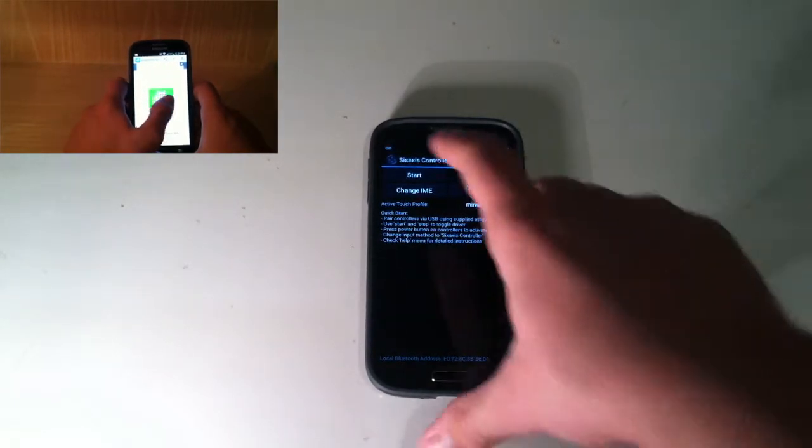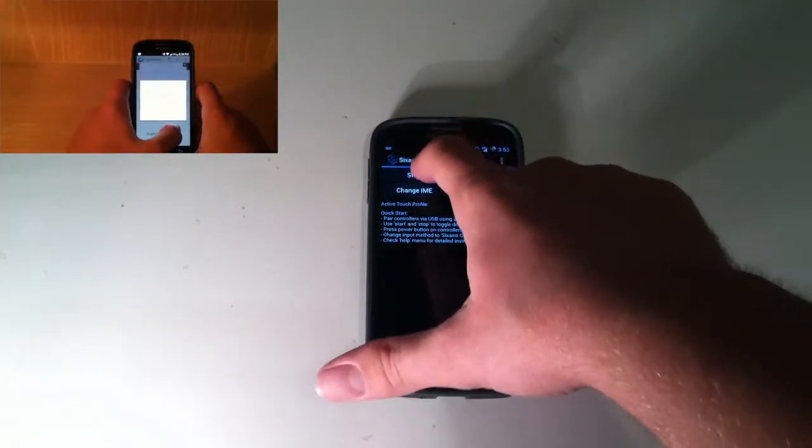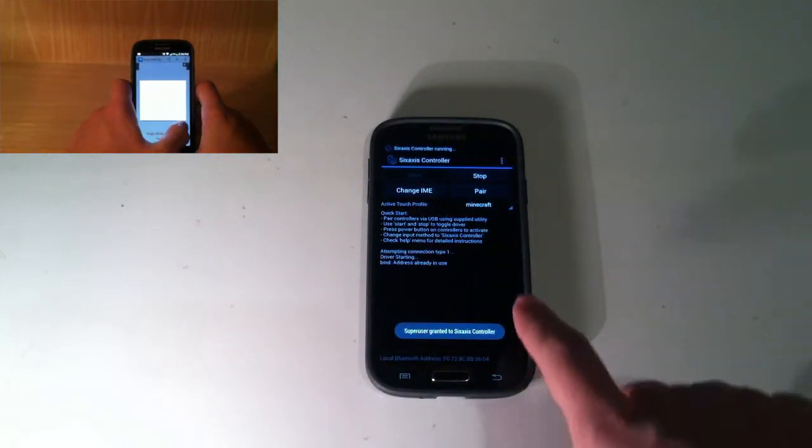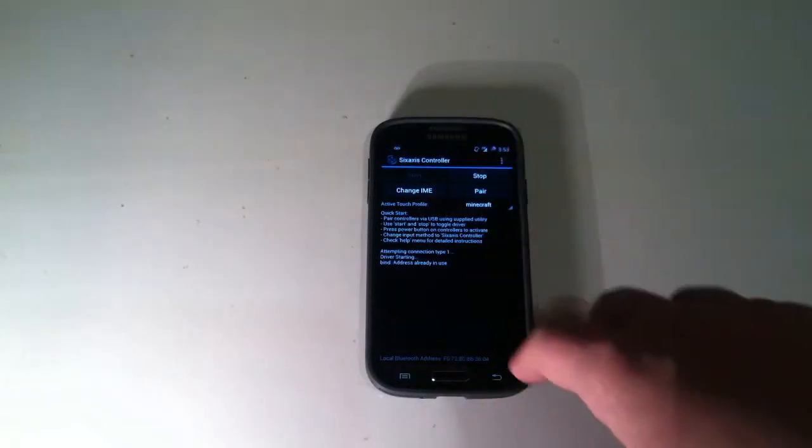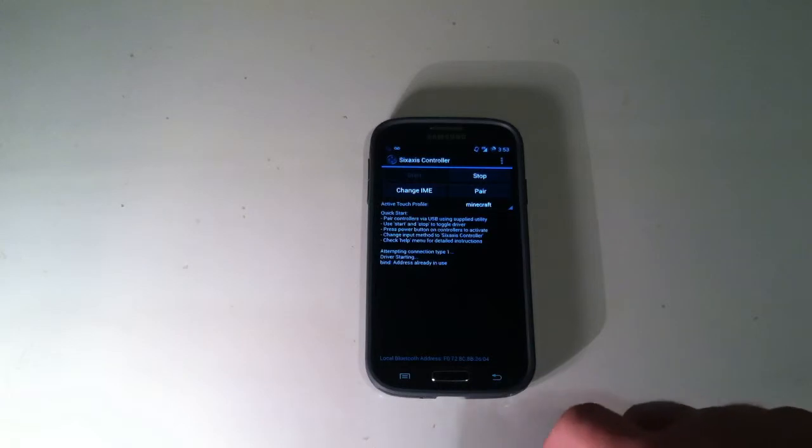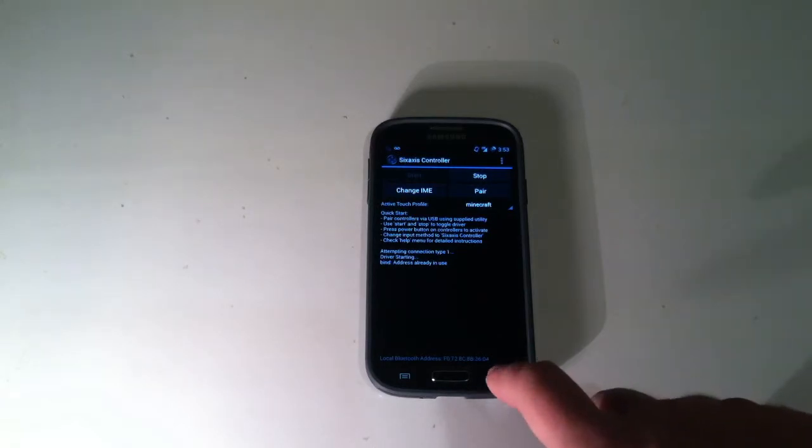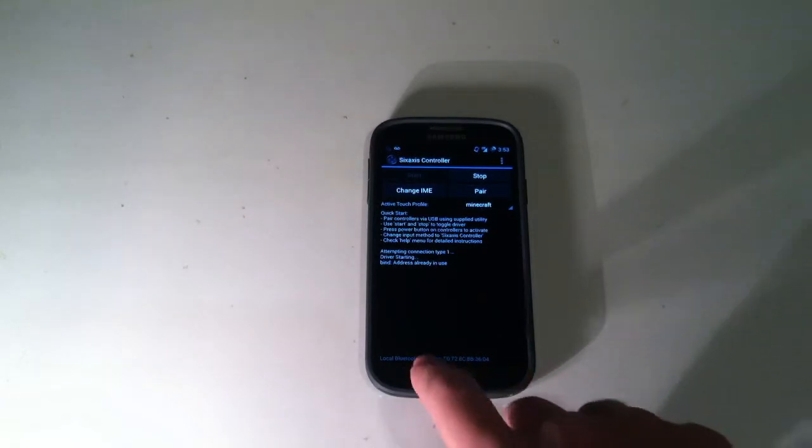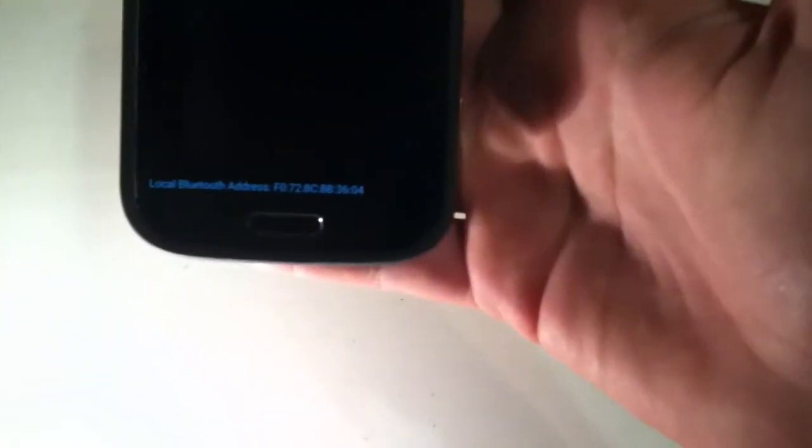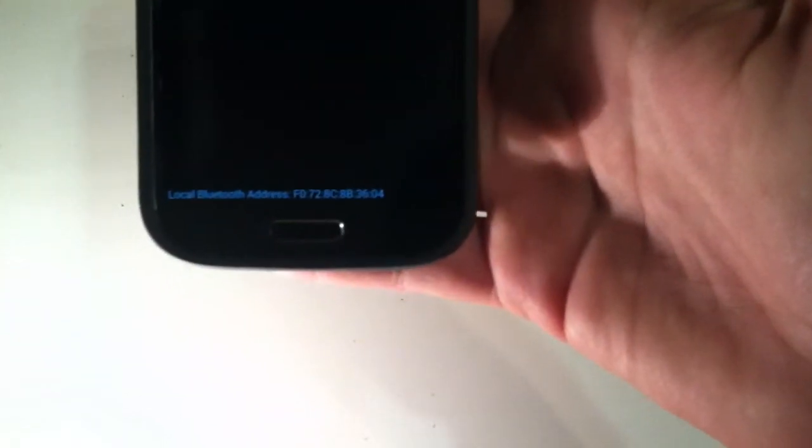But, so now all we have to do is hit start. So it'll obviously ask us to input super user information, but what we're going to look for is this local Bluetooth address down here. So as you can see, here's my local Bluetooth address.